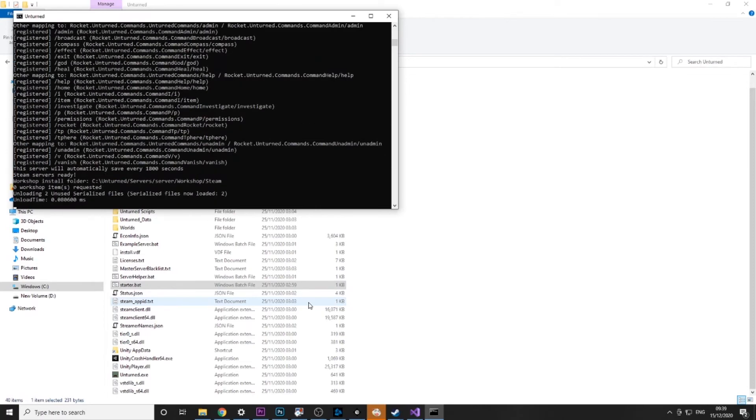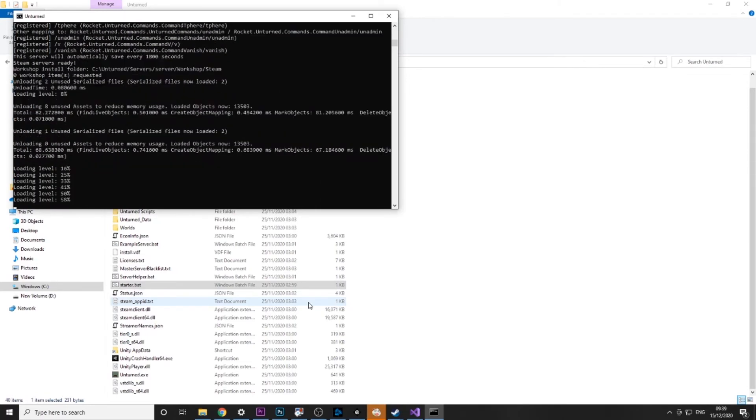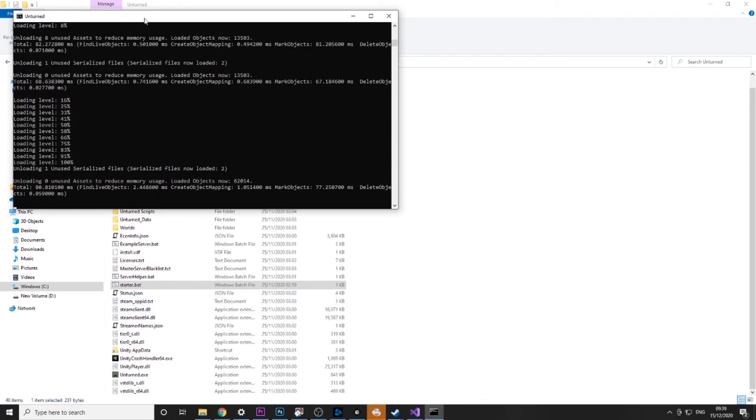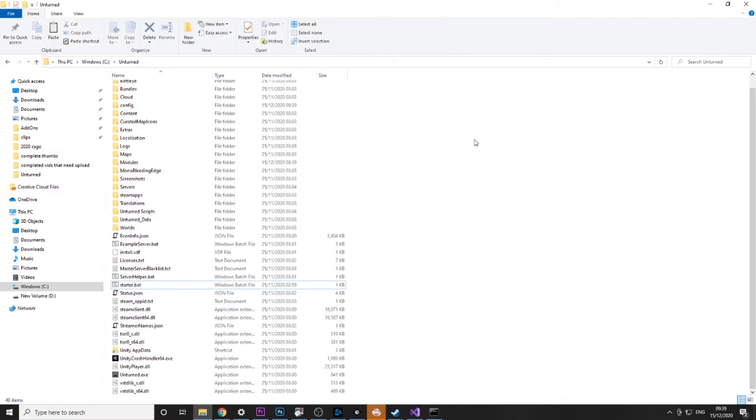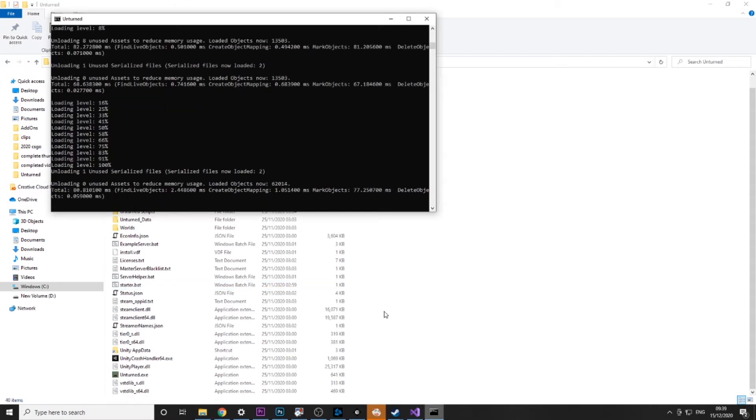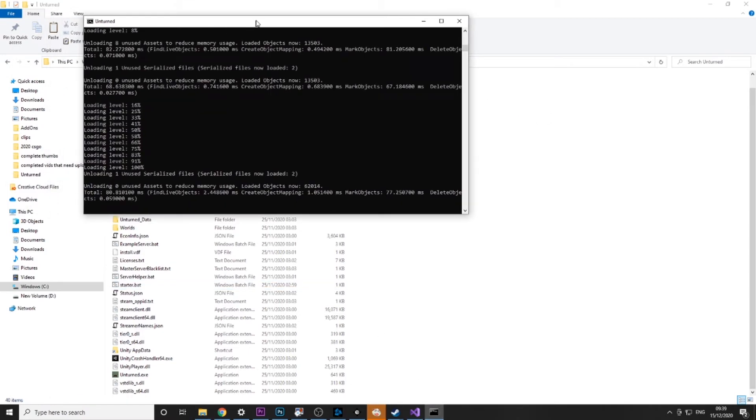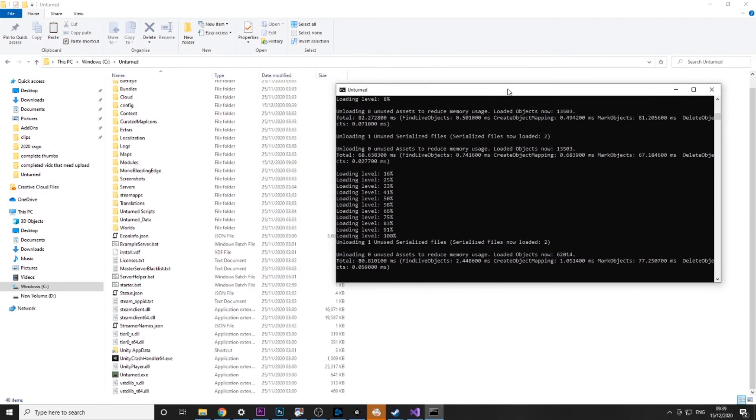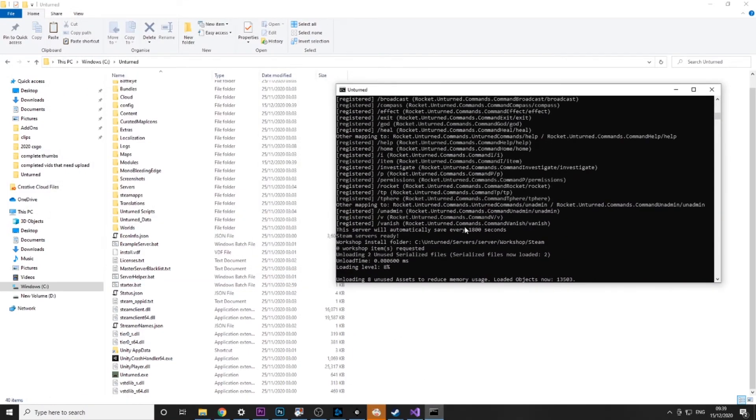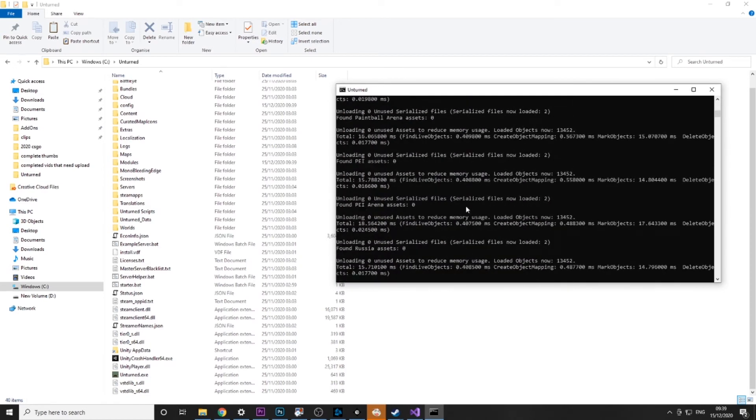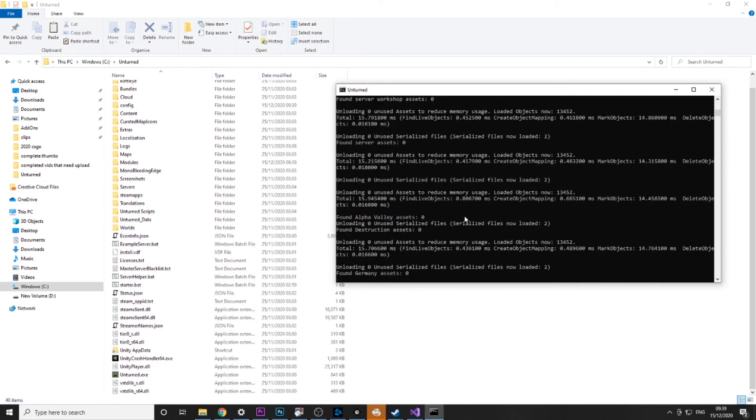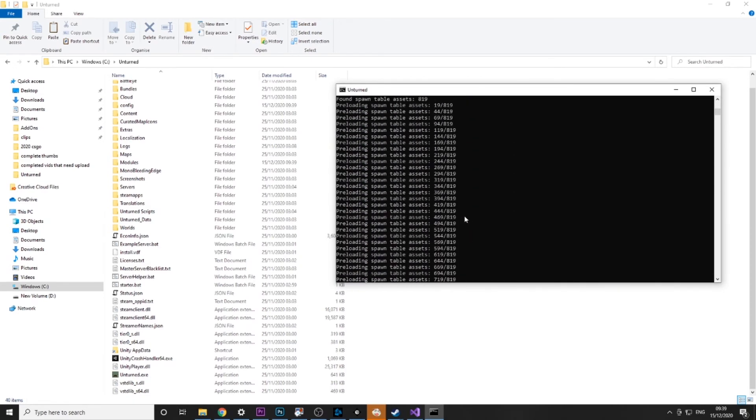As you can see, all the RocketMod plugins are loading and this is our game loaded here. So yeah, this is a super simple way. If you want to know how to add plugins to your RocketMod server, all you need to do is check out my other video I have on that.